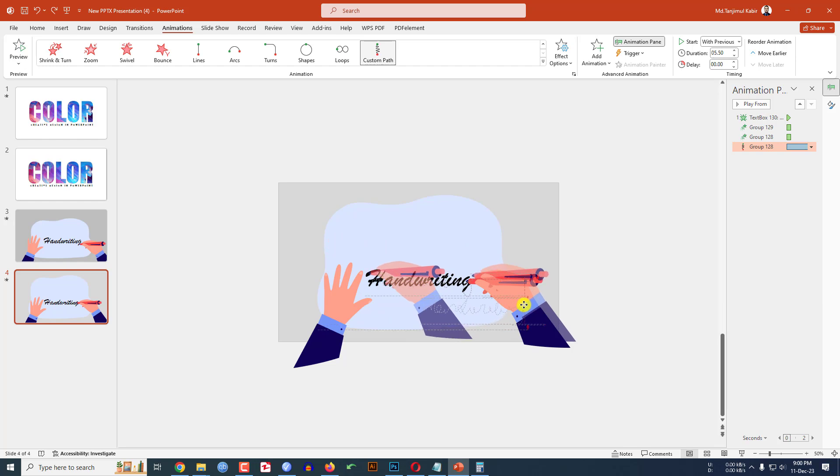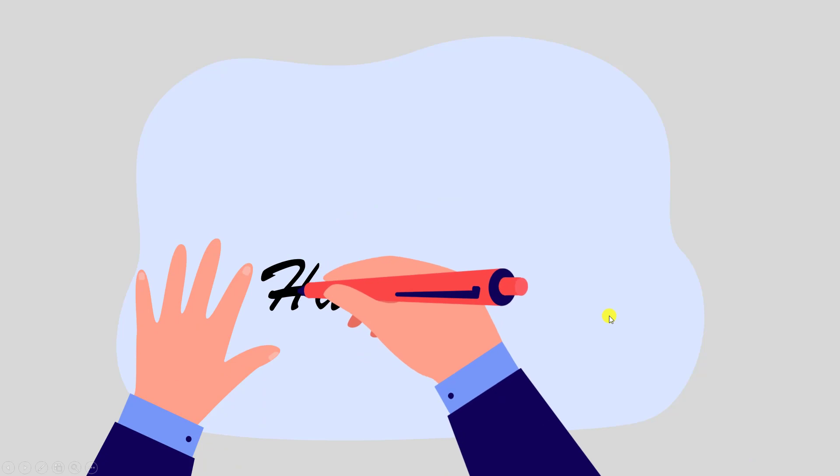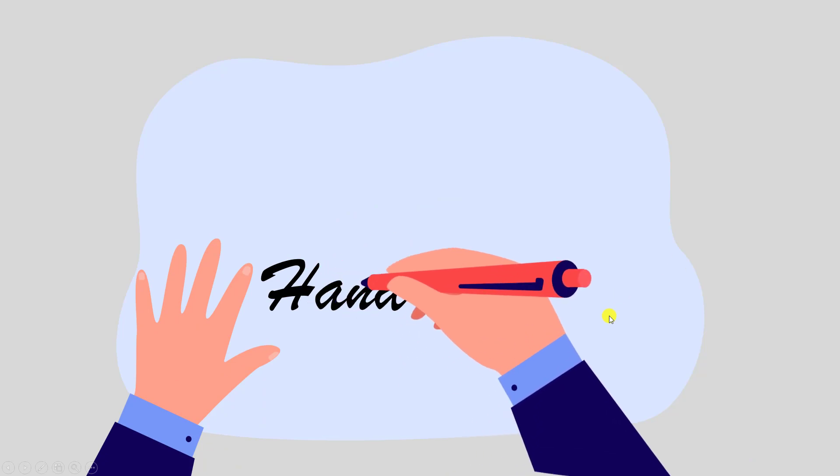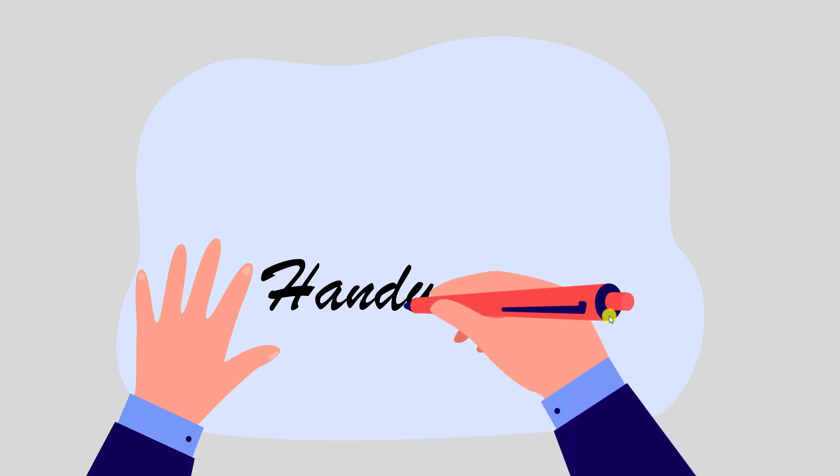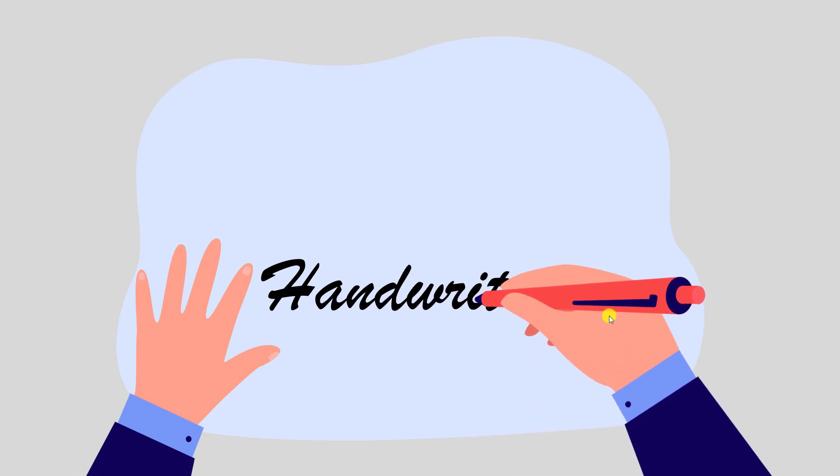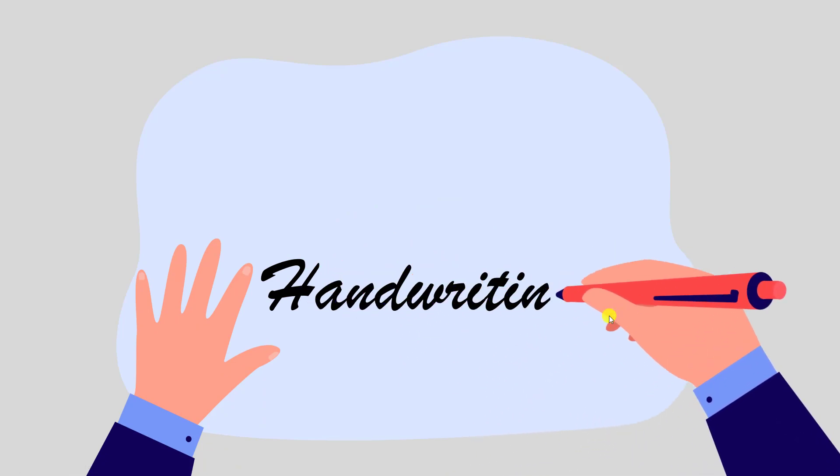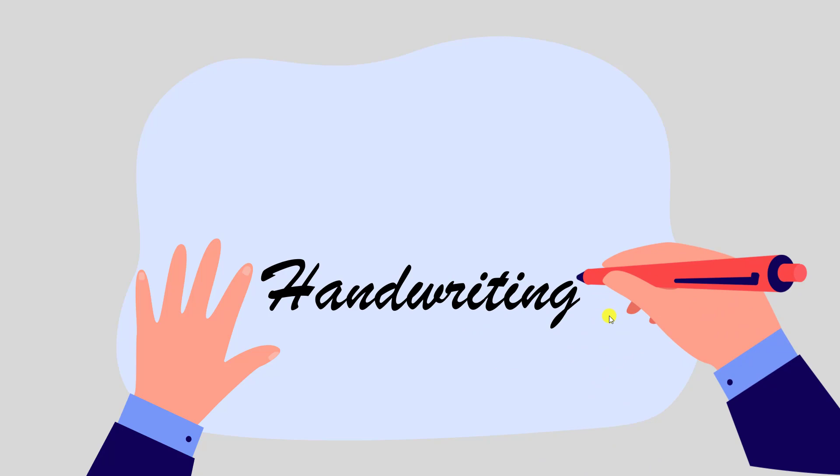Now again watch the slideshow and here you will find it perfect. So hope you found this video helpful, if you like this video please share this video with your friends and family and don't forget to subscribe, thank you.